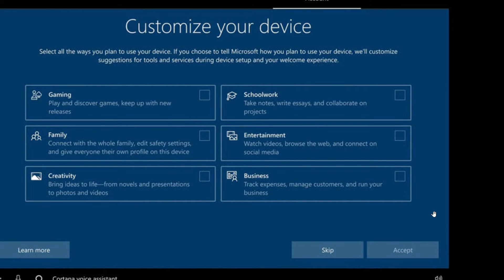What happens with this screen is that you might be thinking, depending on what I choose, Windows will adapt itself to a different way of working and change something in its performance or so on. In reality, it has nothing to do with that. Whatever you choose here, you will have the same output — Windows is installed the same way.